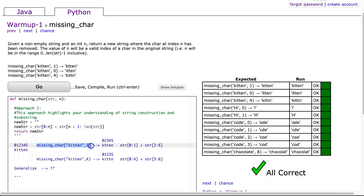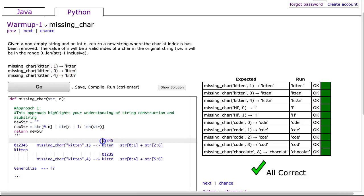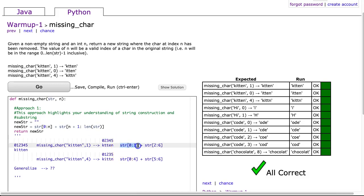Right here I have the very first example and this is what it generates, but I've written the indexes of the original string above it. What I've been able to figure out is in this case I would have to do str[0:1] because I want index 0 but I don't want index 1, and then I'm going to do str[2:6].